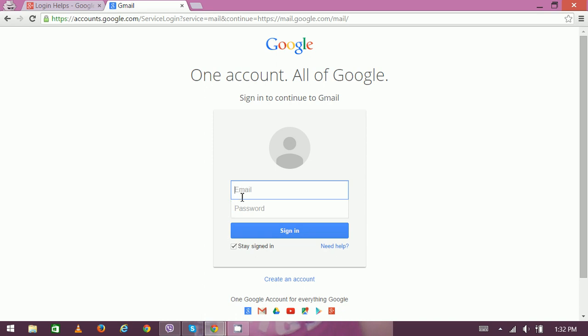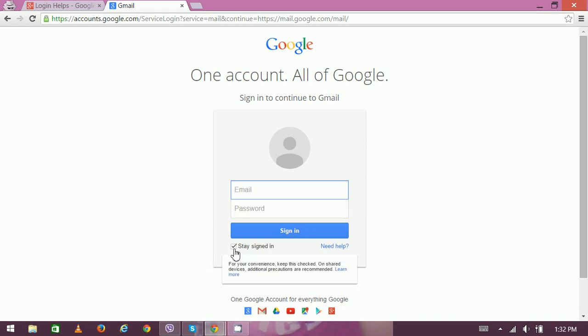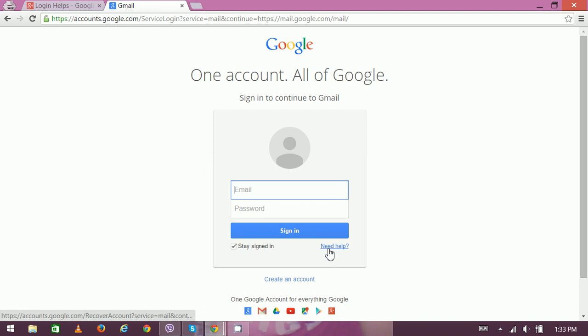Then you have to enter your password here. Also, you can check or uncheck the 'Stay signed in' option. If you need any help, then you can click on this link. So enter your login credentials, then click on sign in.